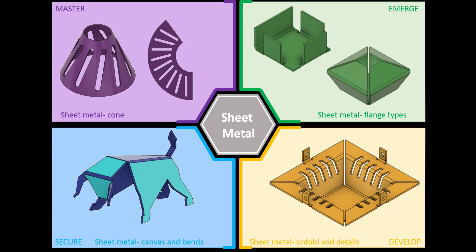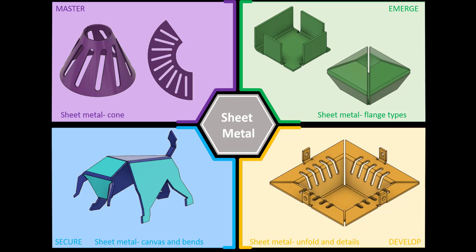Welcome to this Fusion 360 tutorial. Today we're going to look at the final challenge within the sheet metal tutorials. If you haven't seen any of the other tutorials, please check the link at the top of the screen. We're going to create a sheet metal cone within Fusion 360.